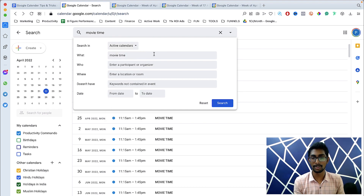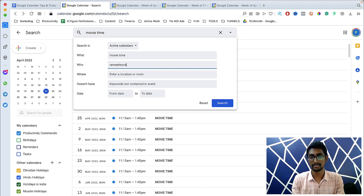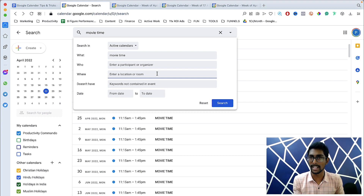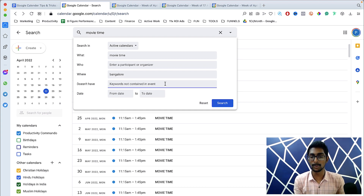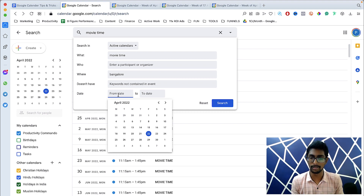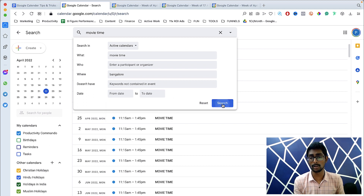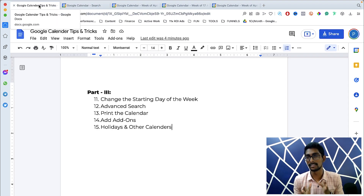The best part is you can also use Advanced Search. You can search across all calendars, use an exact keyword, add your partner's email to filter by people, and add location — for example, searching 'Bangalore' to find all times you visited. You can also specify a date range, like January 1st 2021 to December 31st 2021, and click Search to get all matching data.